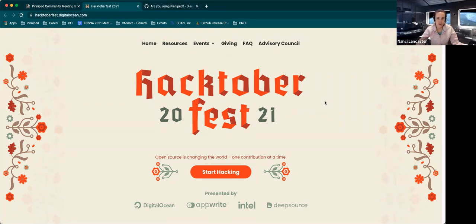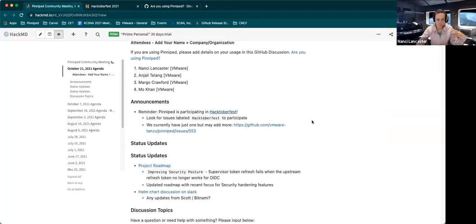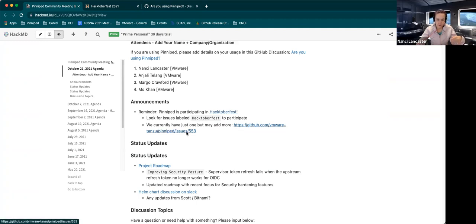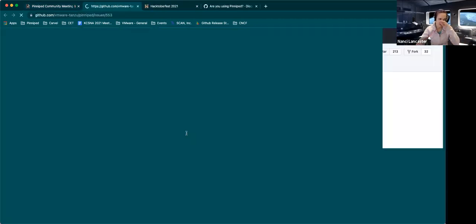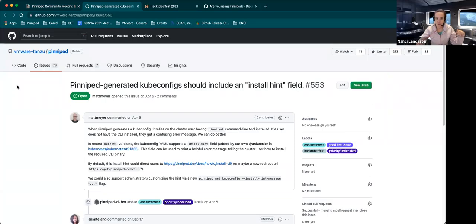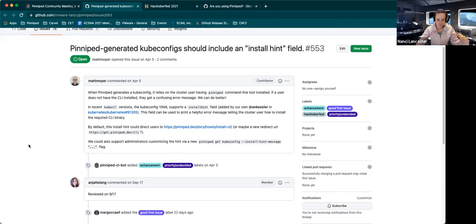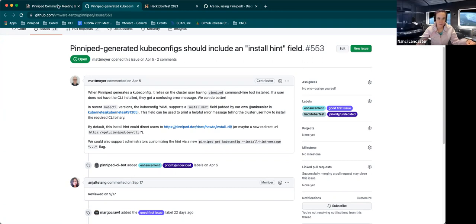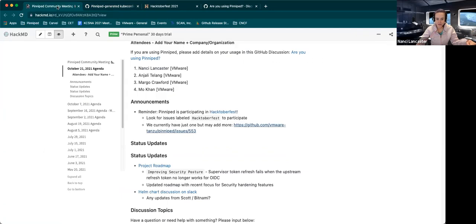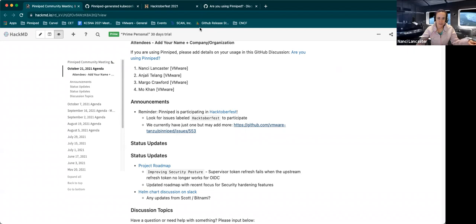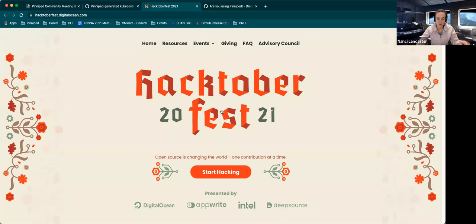And the way that Pinniped is helping out is that we have our repo labeled as Hacktoberfest, showing that we are participating. And we have an issue here that has been labeled with Hacktoberfest. And if you're wanting to participate, you can go in here and look to see how you can work on it and add your own pull request to this particular issue. And once you get four pull requests submitted throughout the month of October, you will be given a limited edition t-shirt and some stickers via DigitalOcean.